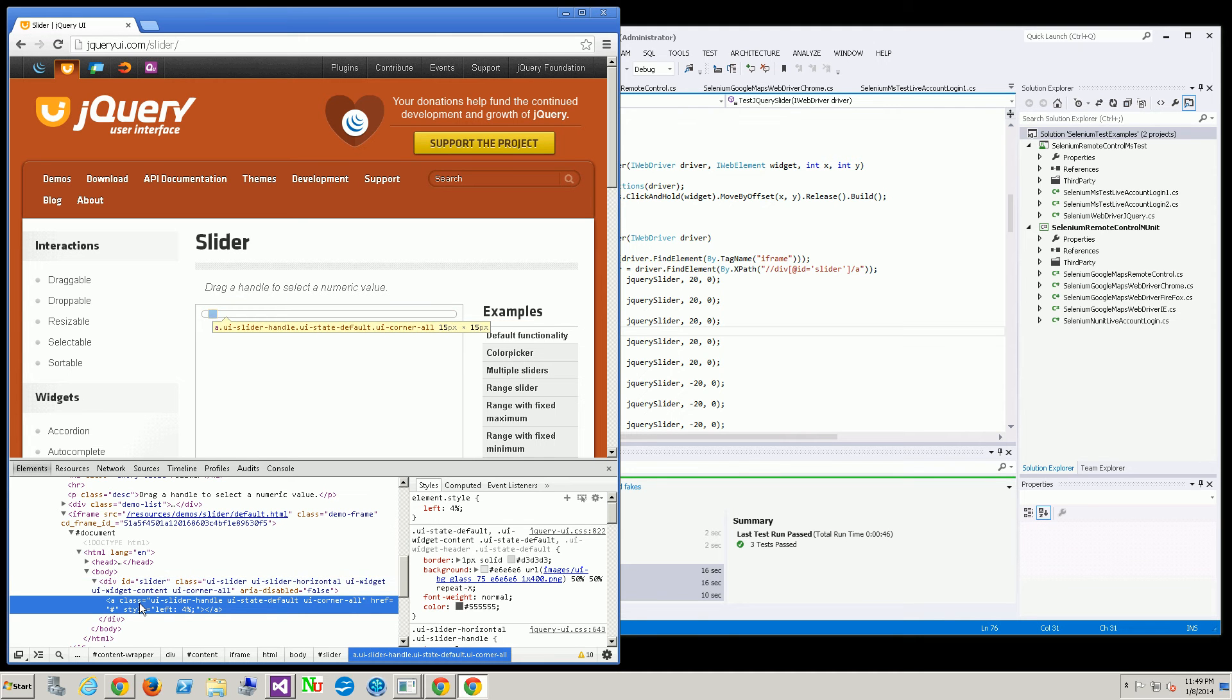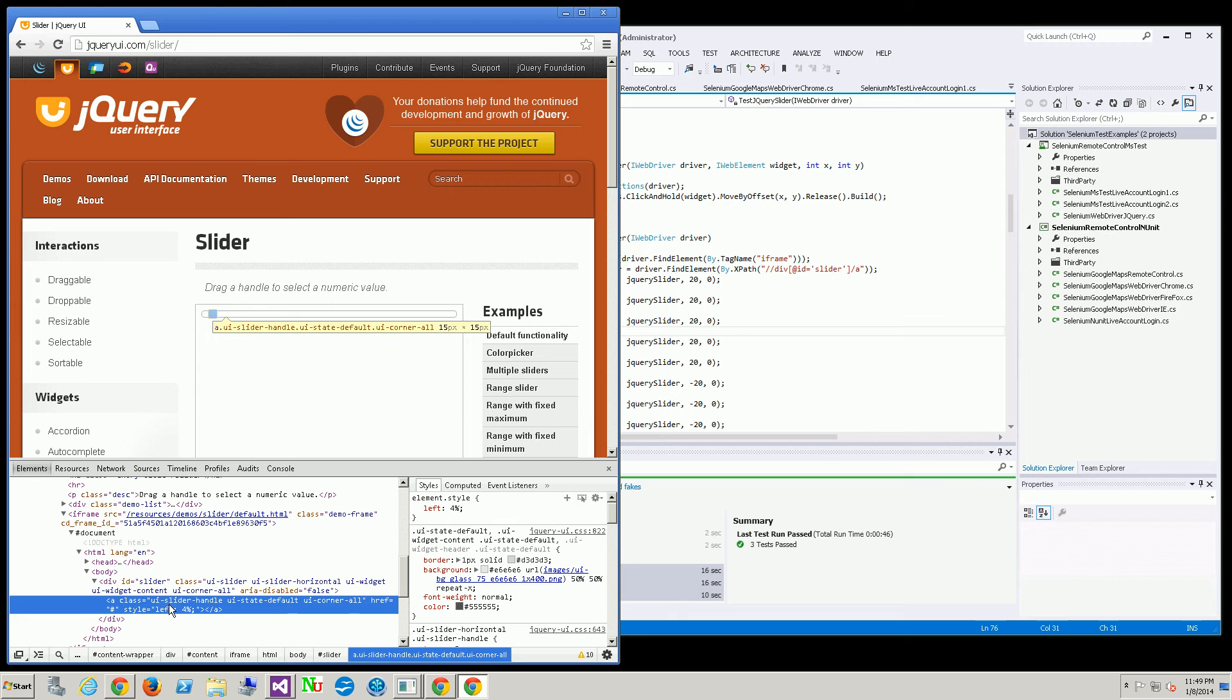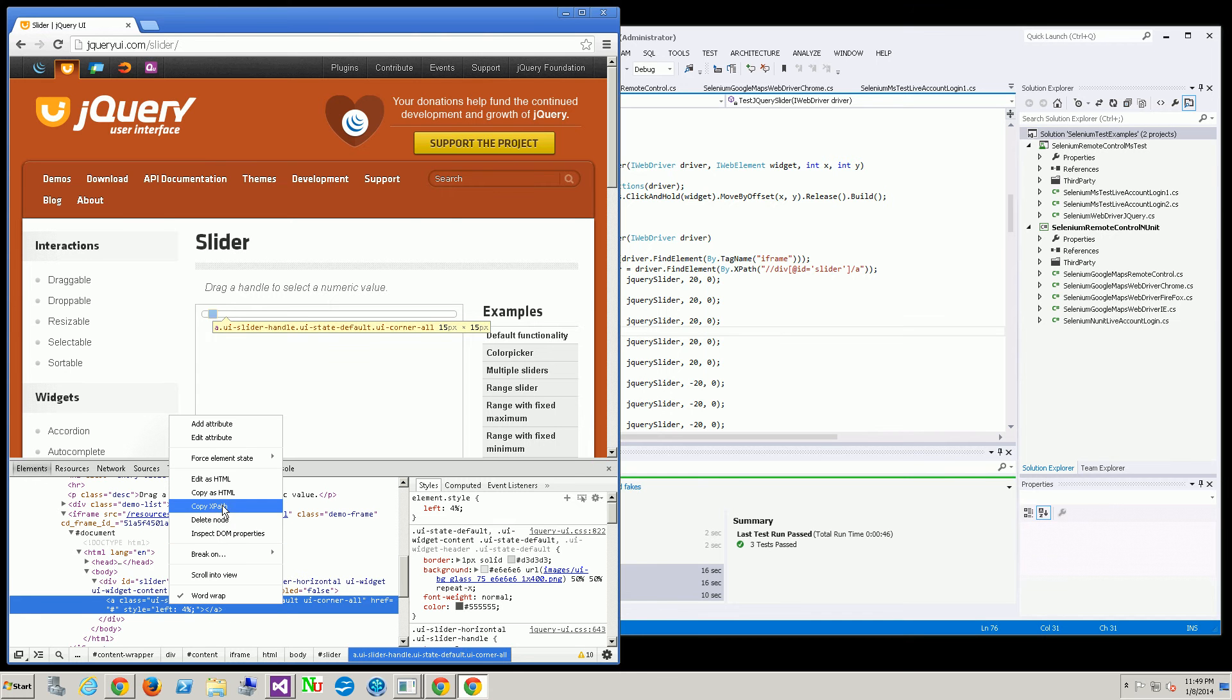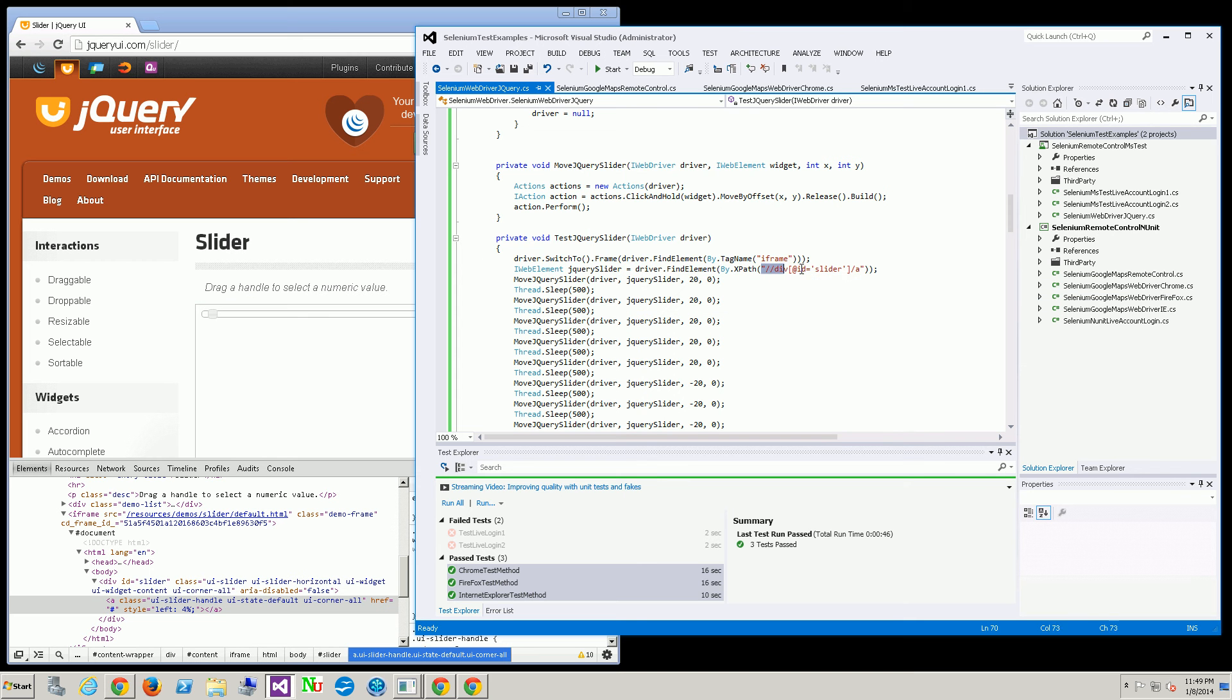The way I actually get that location is either I could use Firefox and the Selenium IDE, or I can locate it with the hourglass here and do copy XPath, which is this location here.